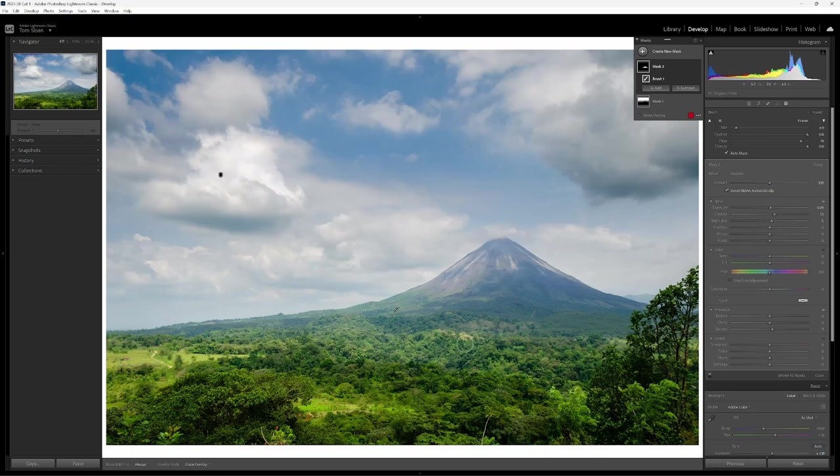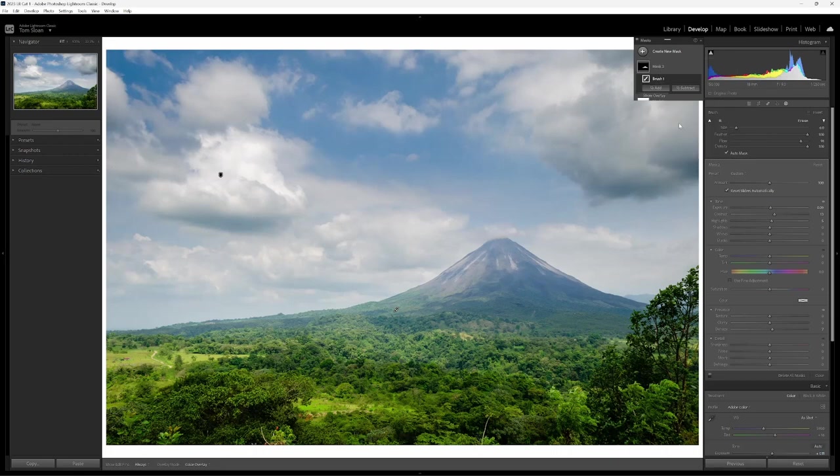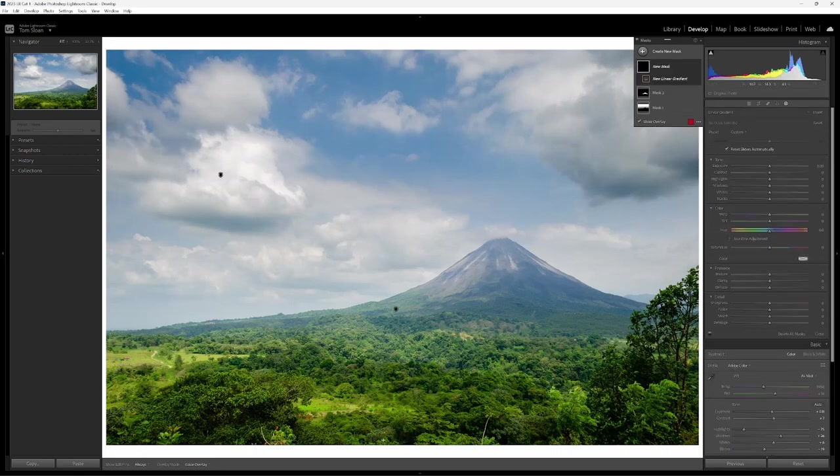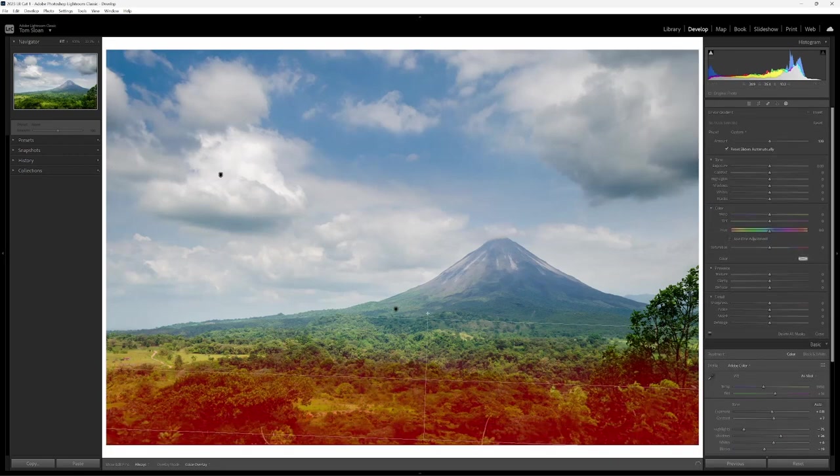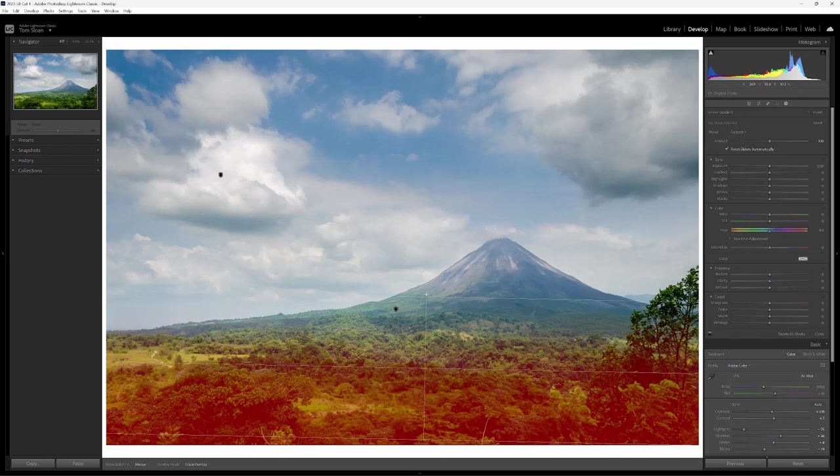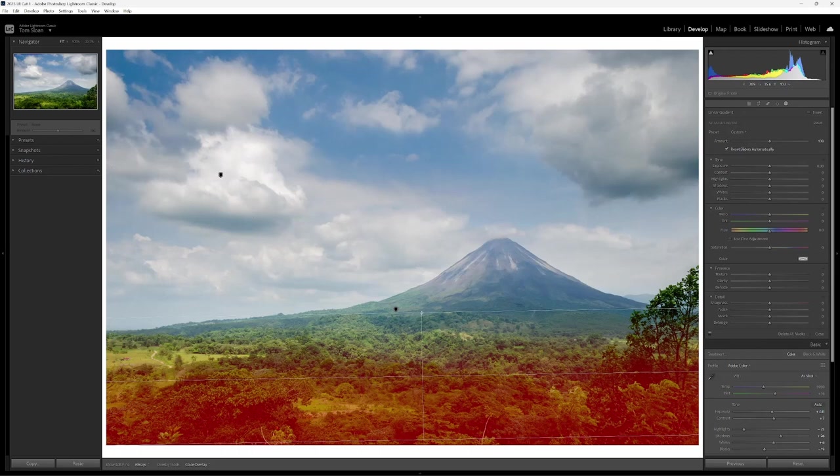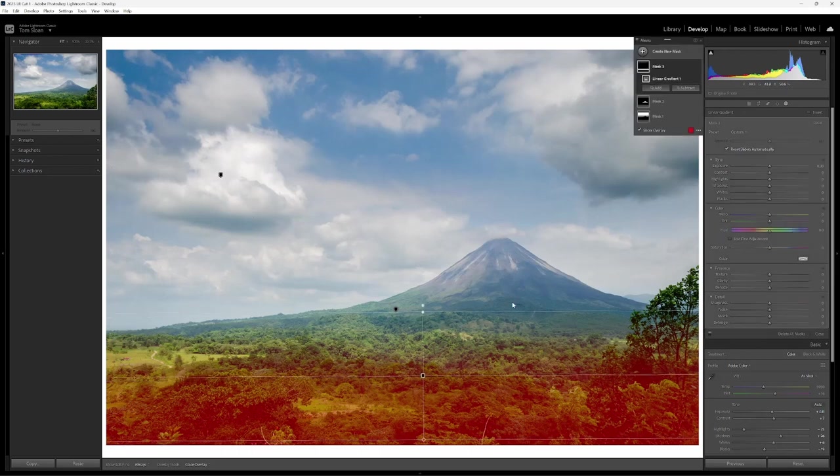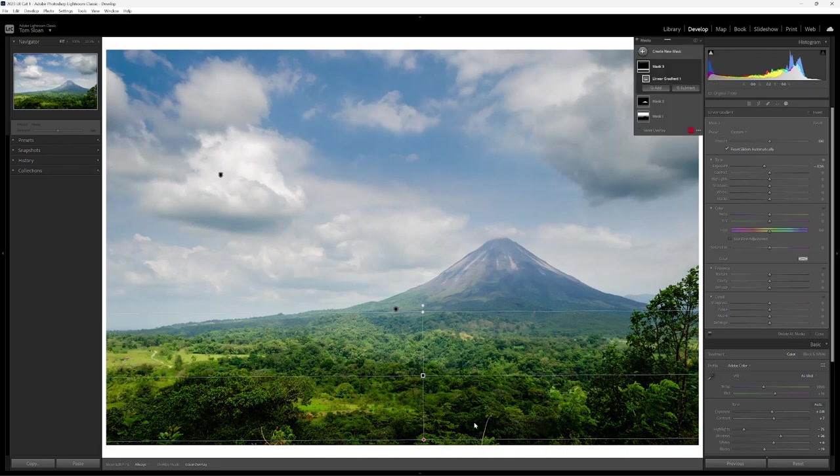What I want to add now is a mask to the foreground, just to reduce the exposure. So I'll add a linear gradient, come straight up from the bottom here. And I just want to be focused on the volcano. So I'm just going to bring that exposure down, maybe a third of a stop.